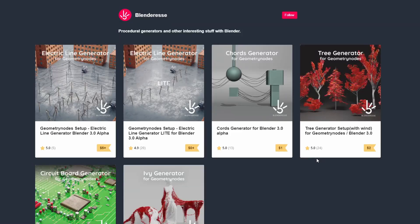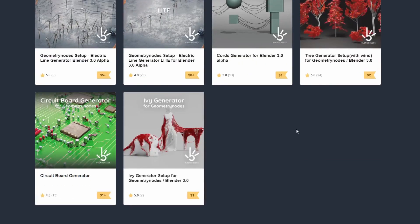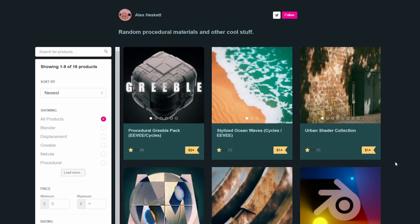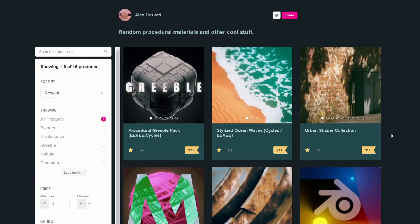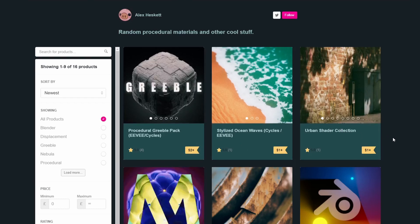Moving over to my commercial add-ons of the week — I don't make any money from this, there's no affiliation, I just think these look pretty damn good. The first thing I immediately picked up on was the Ivy Generator for Geometry Nodes — one dollar, you're not going to beat that, and it looks pretty cool, it basically generates ivy. The next one up is from Alex, and this is the Procedural Grebo pack — it's two dollars, cheap as chips.